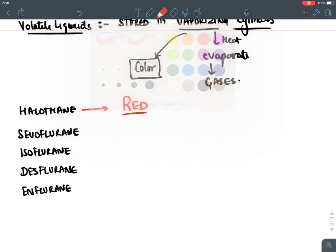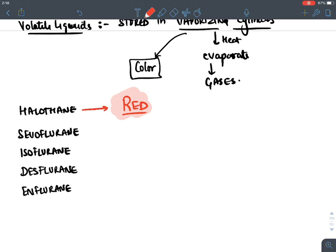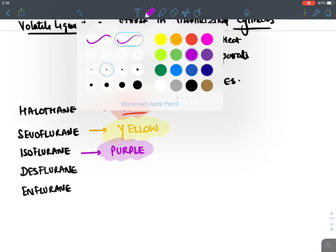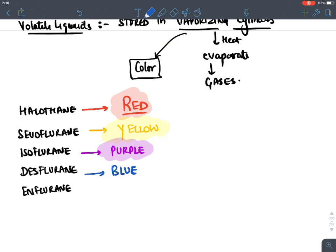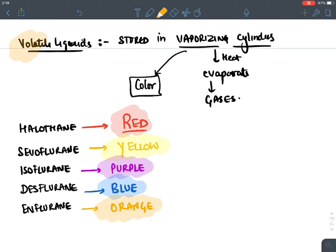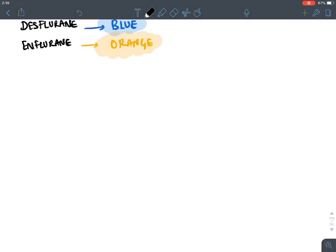Color coding of volatile liquid vaporizing cylinders: halothane = red, sevoflurane = yellow, isoflurane = purple, desflurane = blue, enflurane = orange. These colors must be remembered.